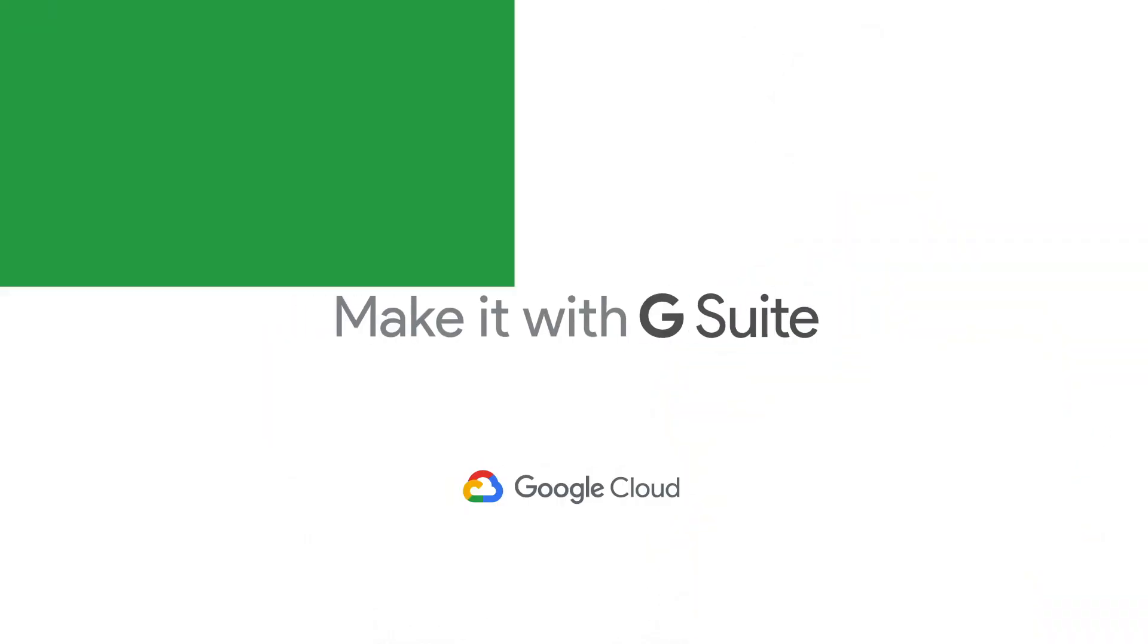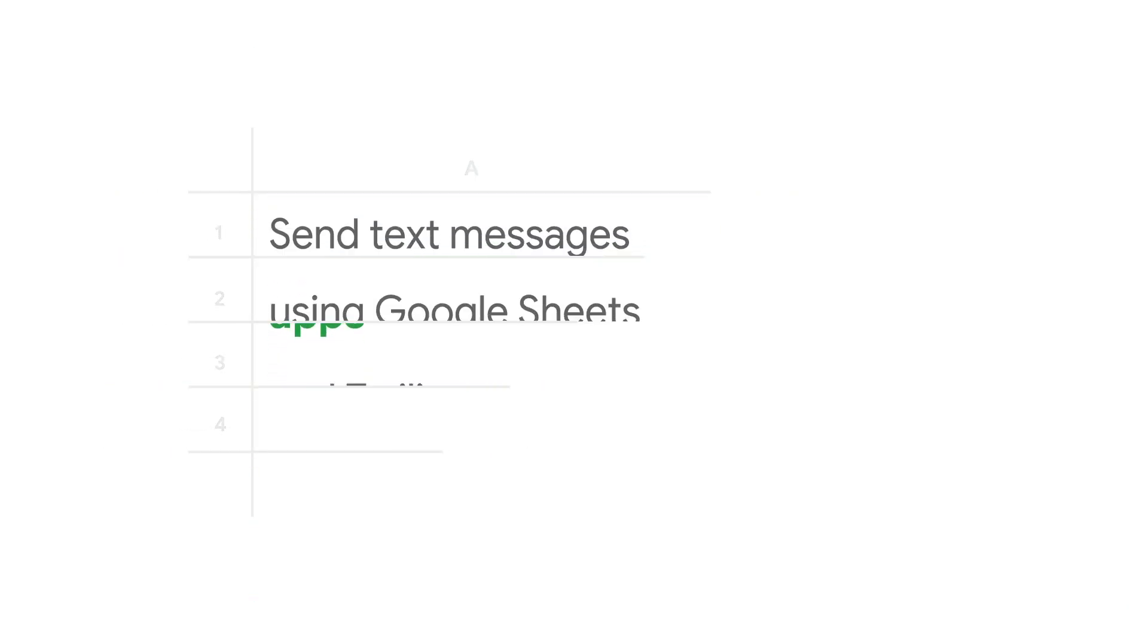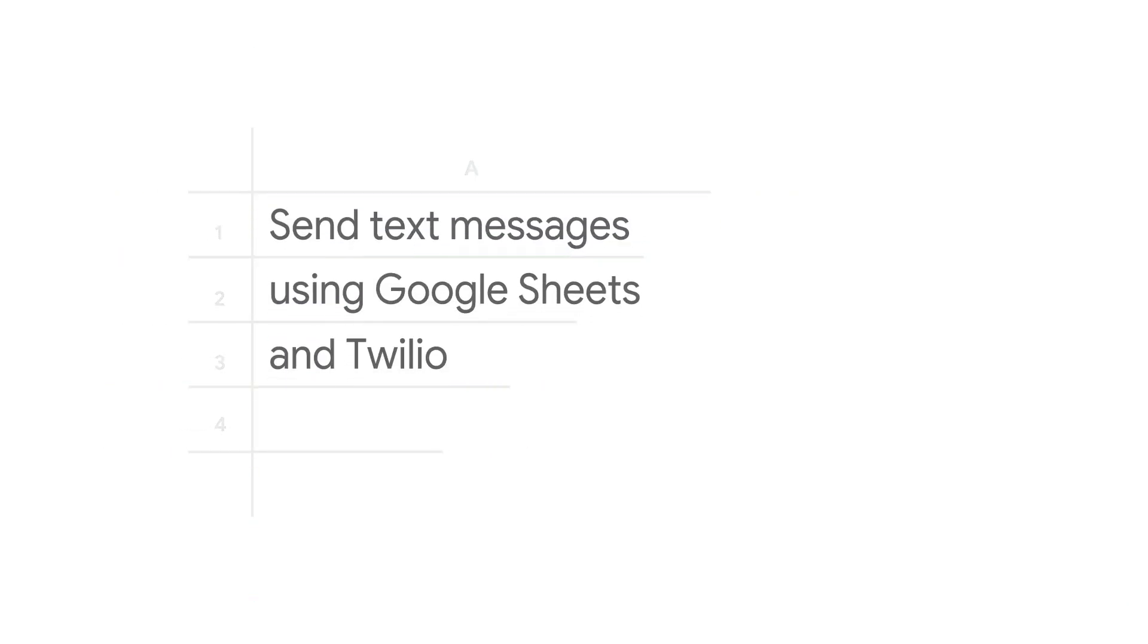Welcome to the Sheets to Apps show, where we talk about how to tame these tabular beefs into productive applications.